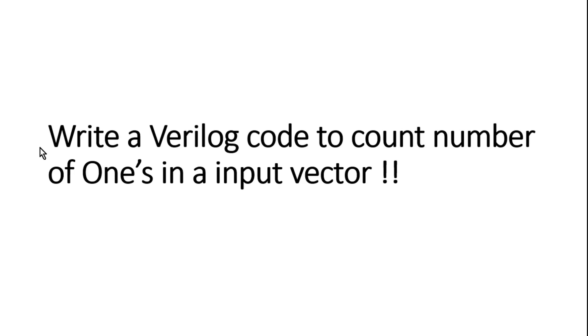And just for your information, if you want to know the digital design, how to calculate number of ones in an input vector, I have created a separate video on it and I will give its link in the ibar section as well as in the description section. You can go through it. Now I am going to show you how we write a Verilog code to count number of ones in input vector.